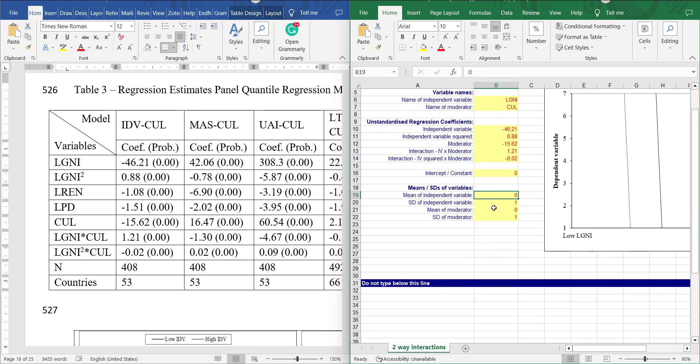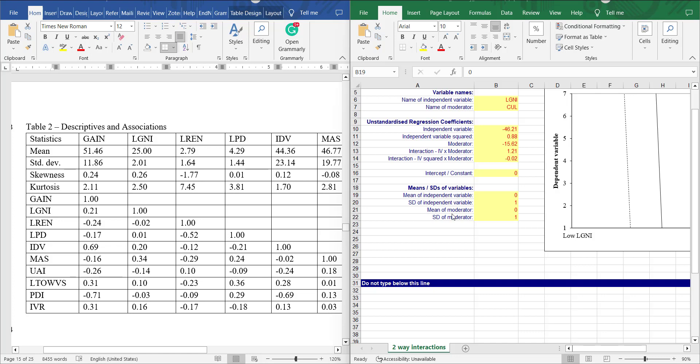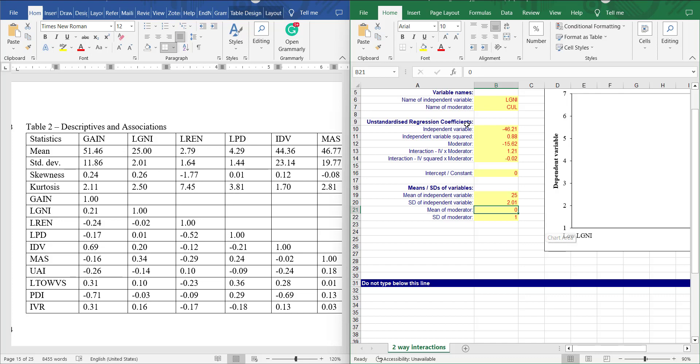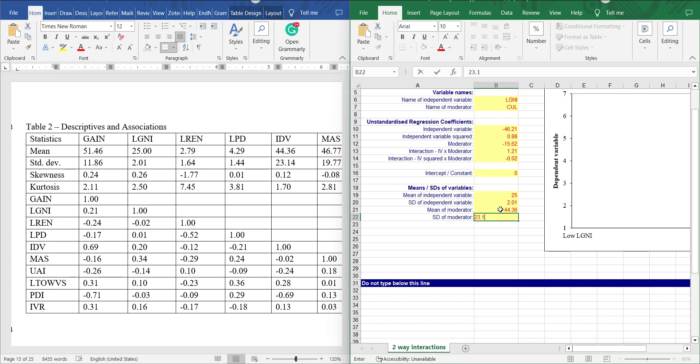Next you need to give some initial values for the data to be plotted. For that you need to get the mean value of the independent variable, which is 25.00, and its standard deviation is also given as 2.01. The moderator variable that I used is this one, so its mean value is 444.36 and its standard deviation is 23.14.